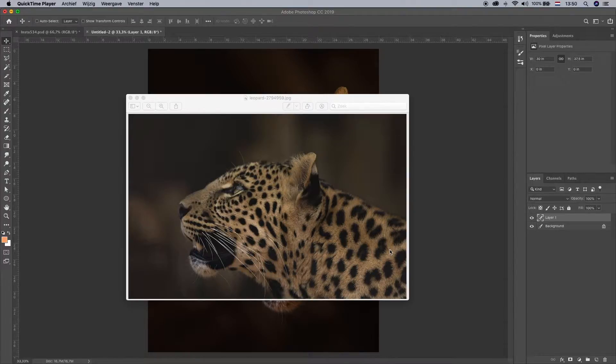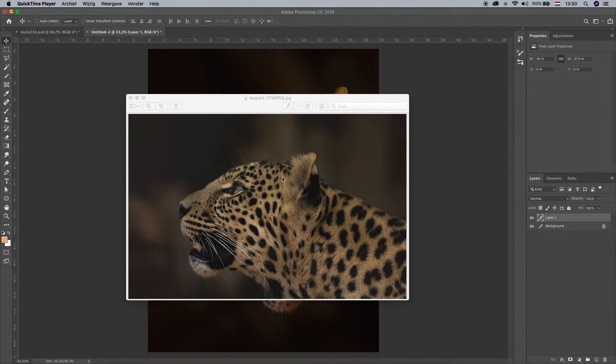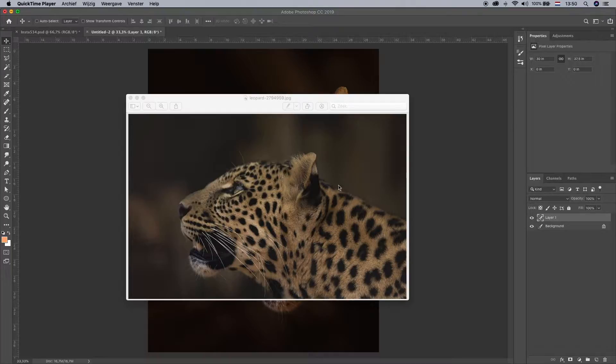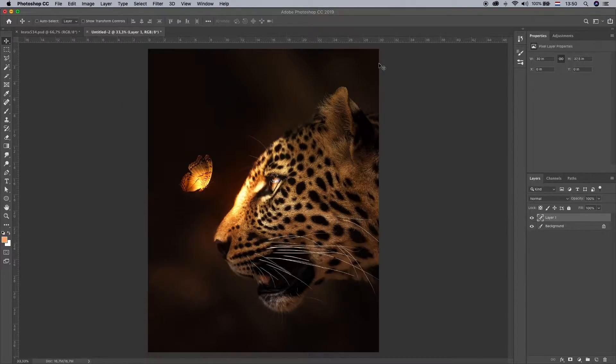Right, so in this video, I'm going to show you how you can use this image and create a glowing butterfly like this one.